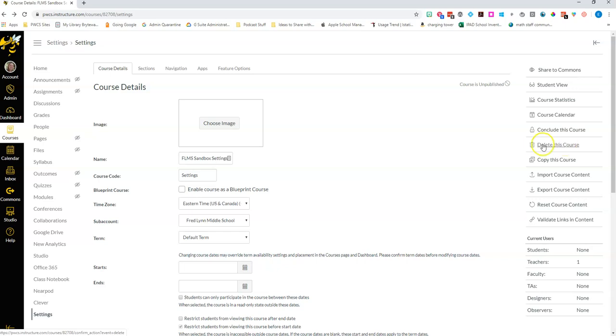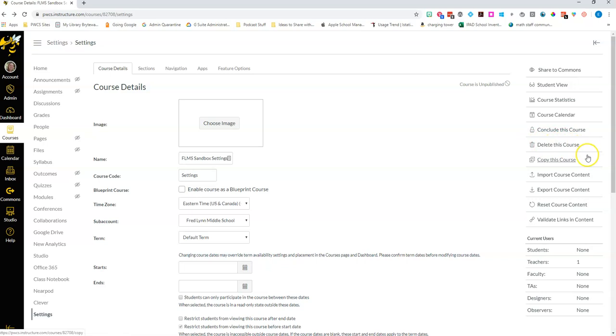If you delete a course that the hub created it can actually mess up syncing for the entire county, so please go ahead and leave this section alone with any hub generated classes.